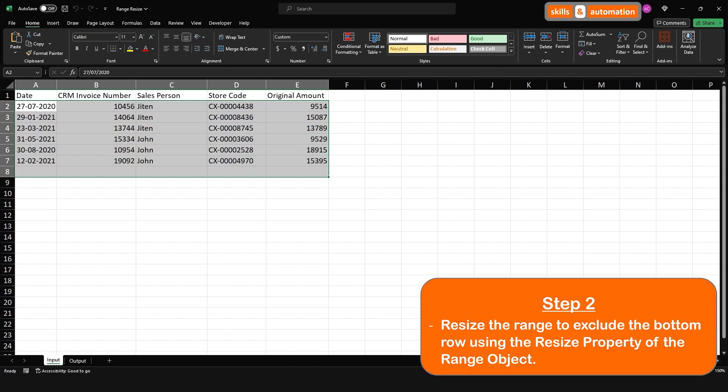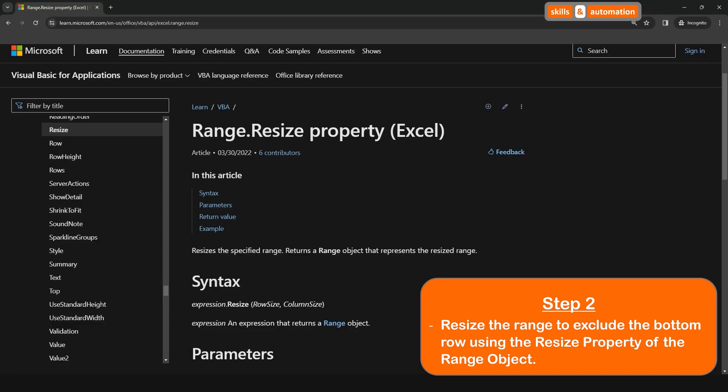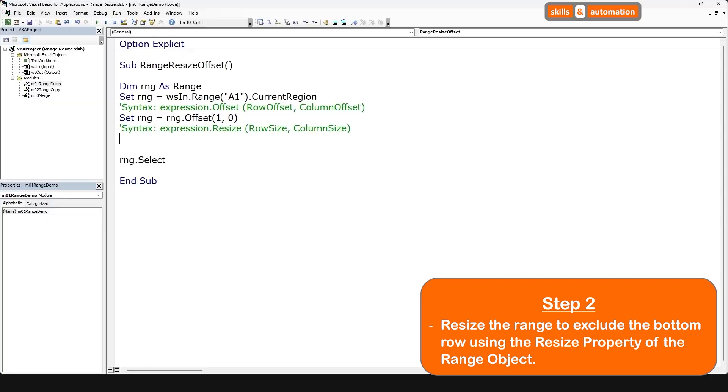So step two is resize the range to exclude the bottom row using the resize property of the range object. The resize property allows us to redefine the size of the range object that we have created so far. We can feed in the row size and the column size that we want. The current size of a range object is defined by the count of rows in it and the count of columns in it. So let's resize the range using the current row and current column size of the range. This should return us the same range.